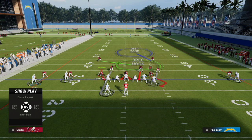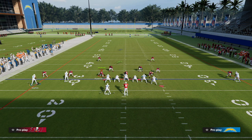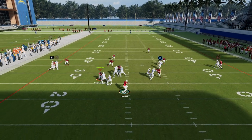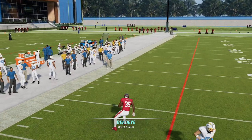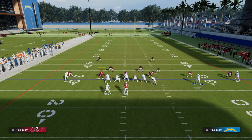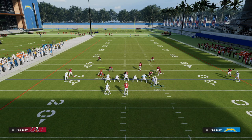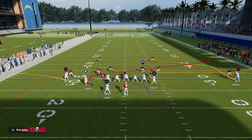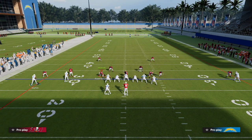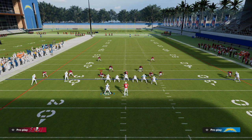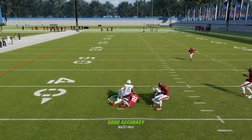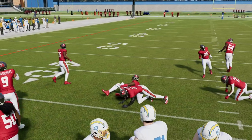Essentially what we have is a slant-post concept with really quick reads. On the snap, the first thing we want to look at is the slant. In man-to-man, the flat route will actually serve as a pick route for this receiver. A lot of times the user is going to shadow the tight end, so you should have that quick window right there on the slant.